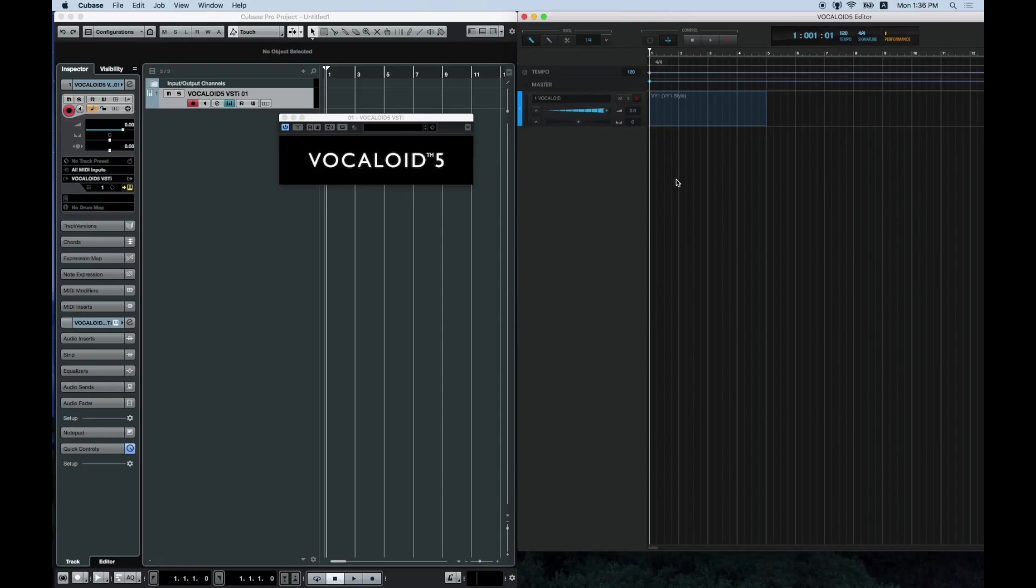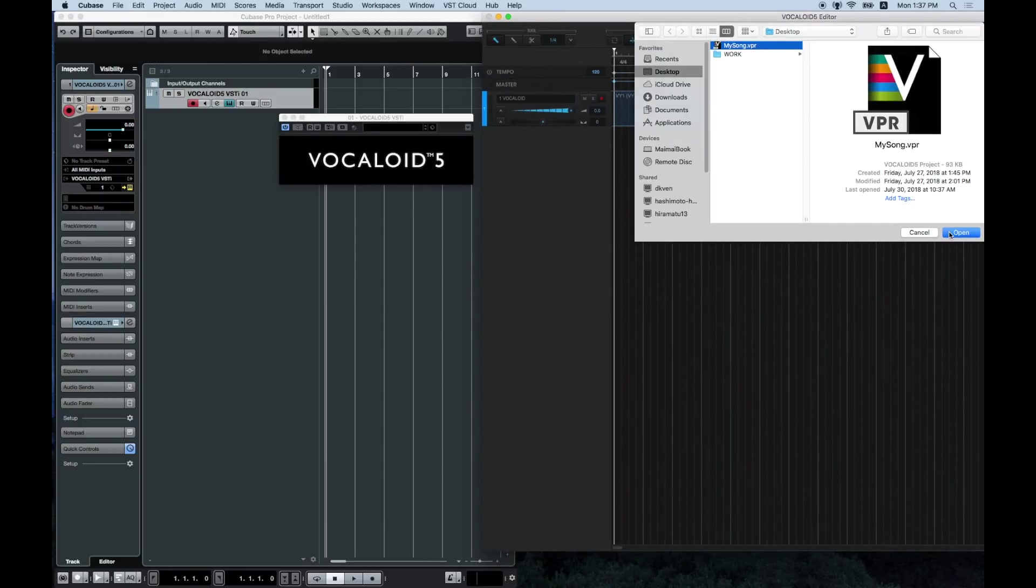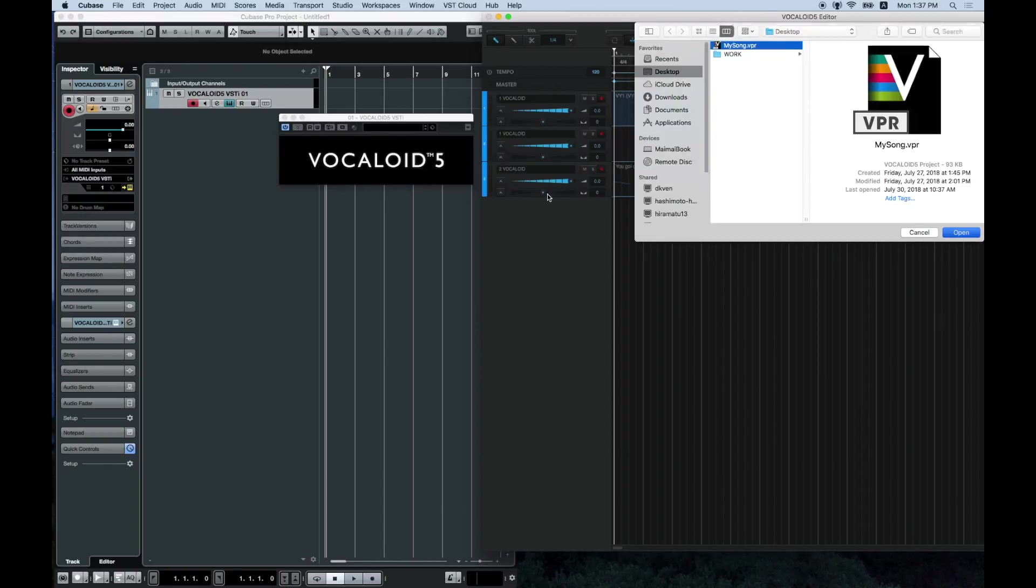After it launches, go to file in Vocaloid 5 and click on import file. Then select a sequence file. A dialog box asking you if you would like to import tempo and time sig will appear. However, click no.